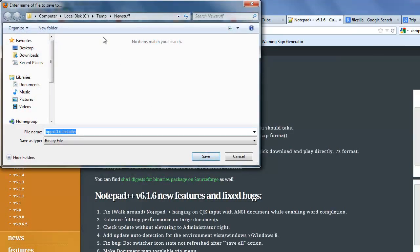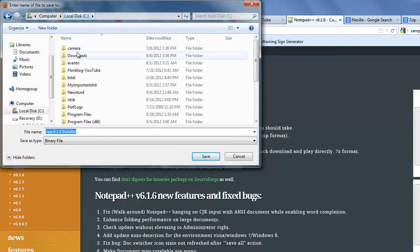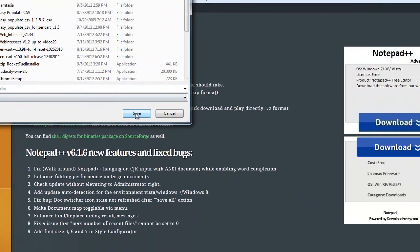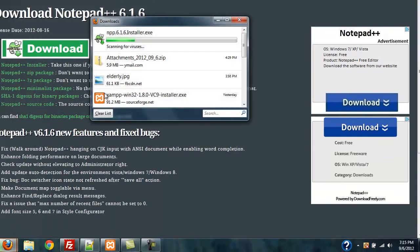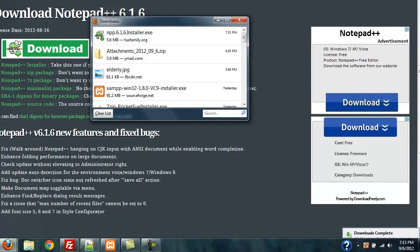It probably would overwrite my other file that I already have on here. So I'm going to go ahead and see if I have it. Probably do. Well, I have an earlier version, so it's all good.